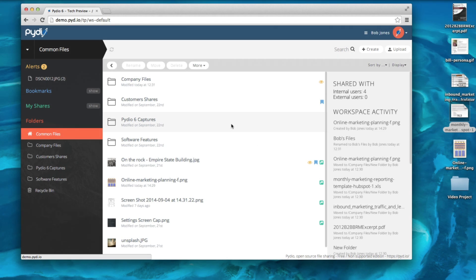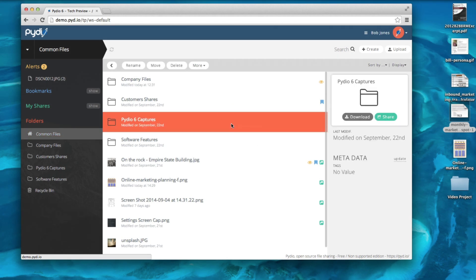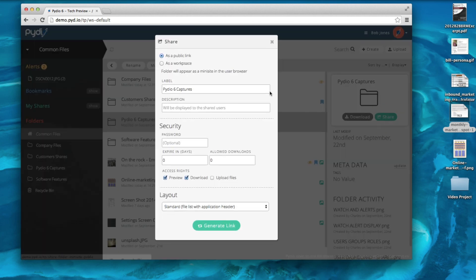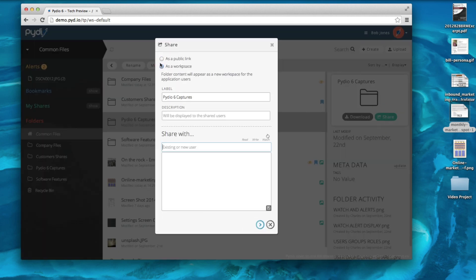As we mentioned earlier, you can also create a workspace from a shared folder. After you select your folder and click share, you can choose as a workspace. As you can see,